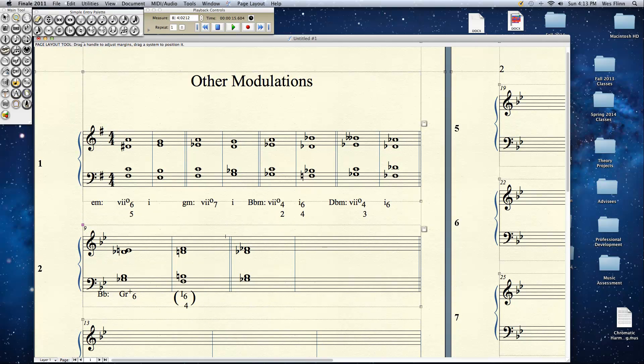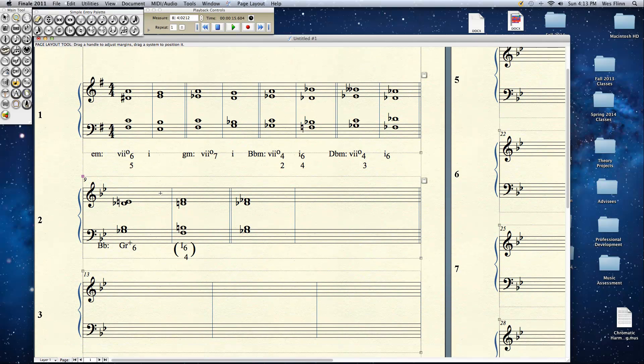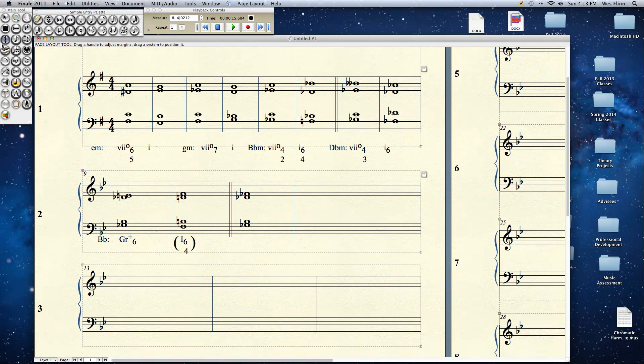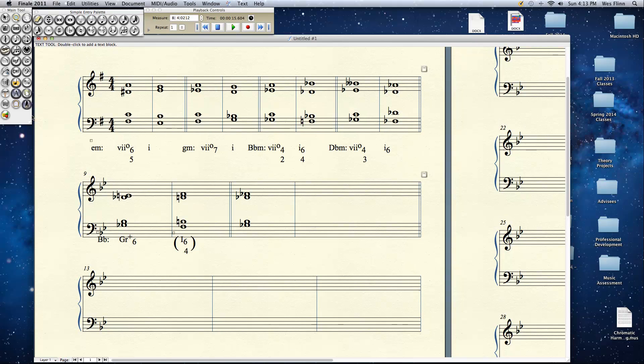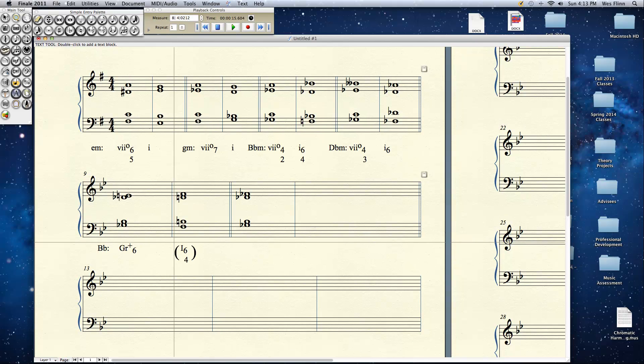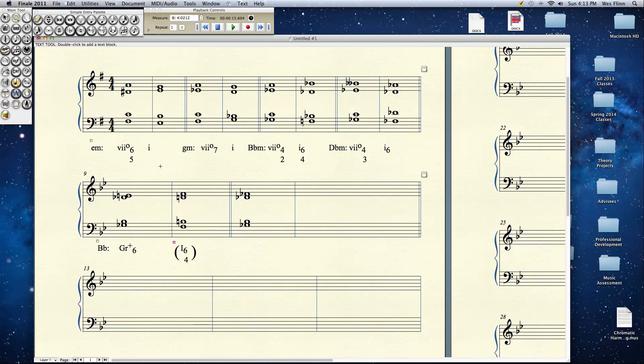Let's take a look now at another chord which lends itself to a certain amount of enharmonicism, and that would be the German augmented 6 chord. The normal resolution of a German augmented 6 chord is of course to the cadential 6-4. So you can see here we're in the key of B flat major.